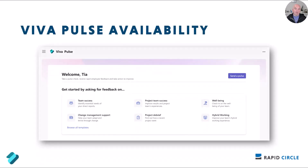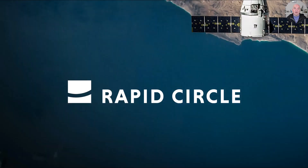Also in the world of Viva is a new feature called Viva Pulse — an employee feedback experience available to those with a Viva Suite subscription. It helps managers and project team leaders request and receive feedback from their teams at any time, and they can choose from research-based templates to quickly create a pulse request and send it to select individuals or groups. This is rolling out mid-June to mid-July, but only for those with the Viva Suite.